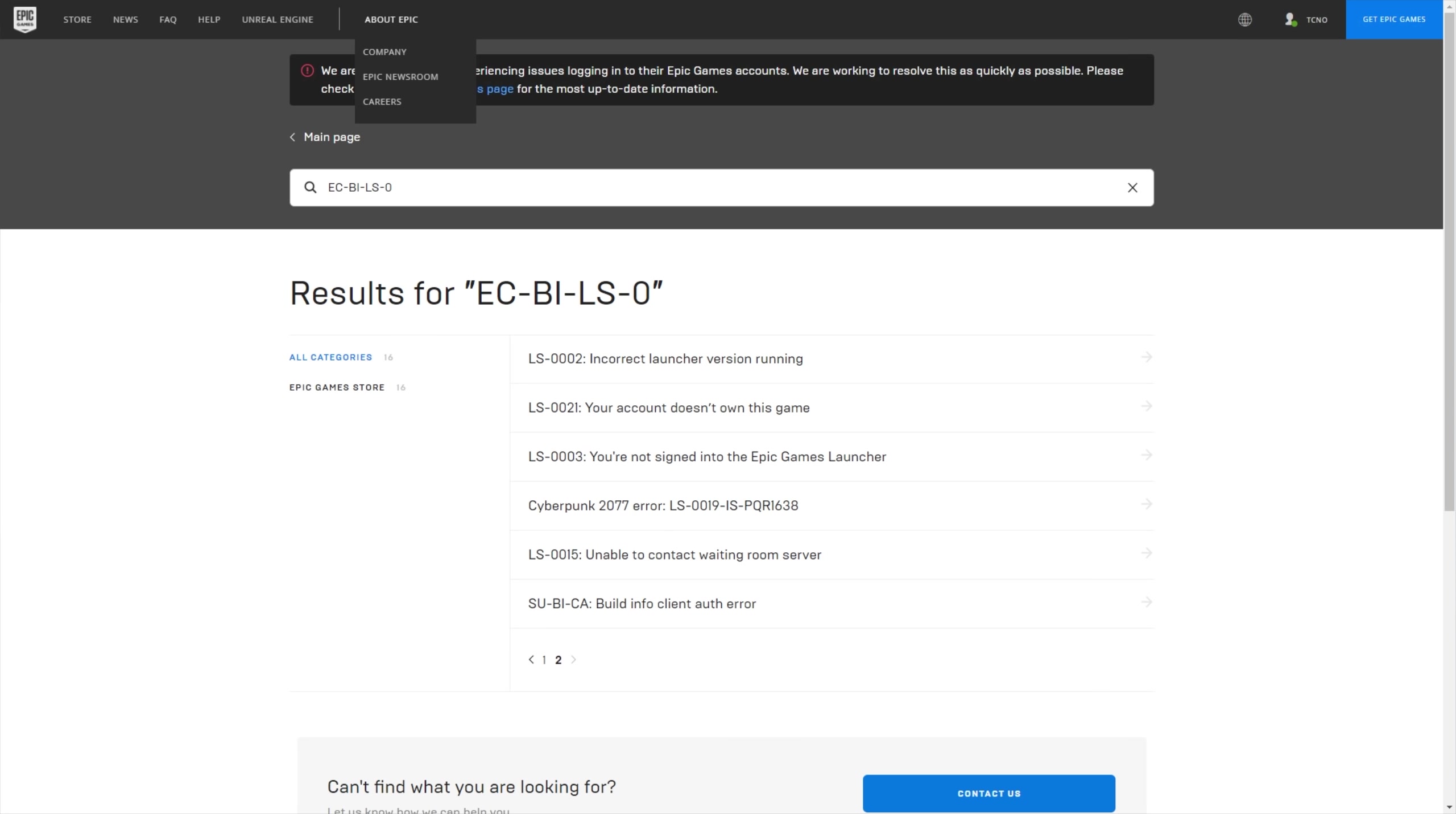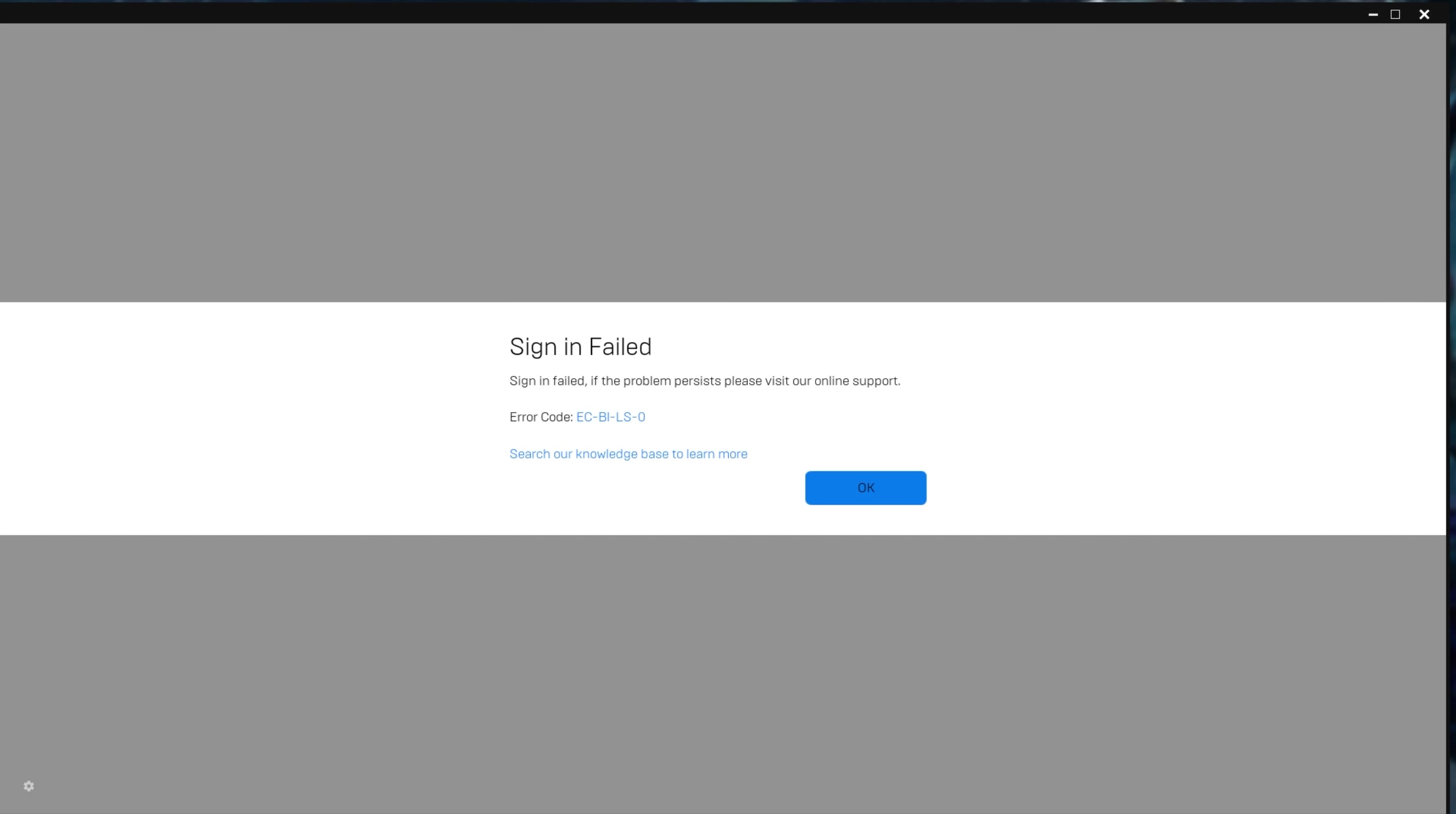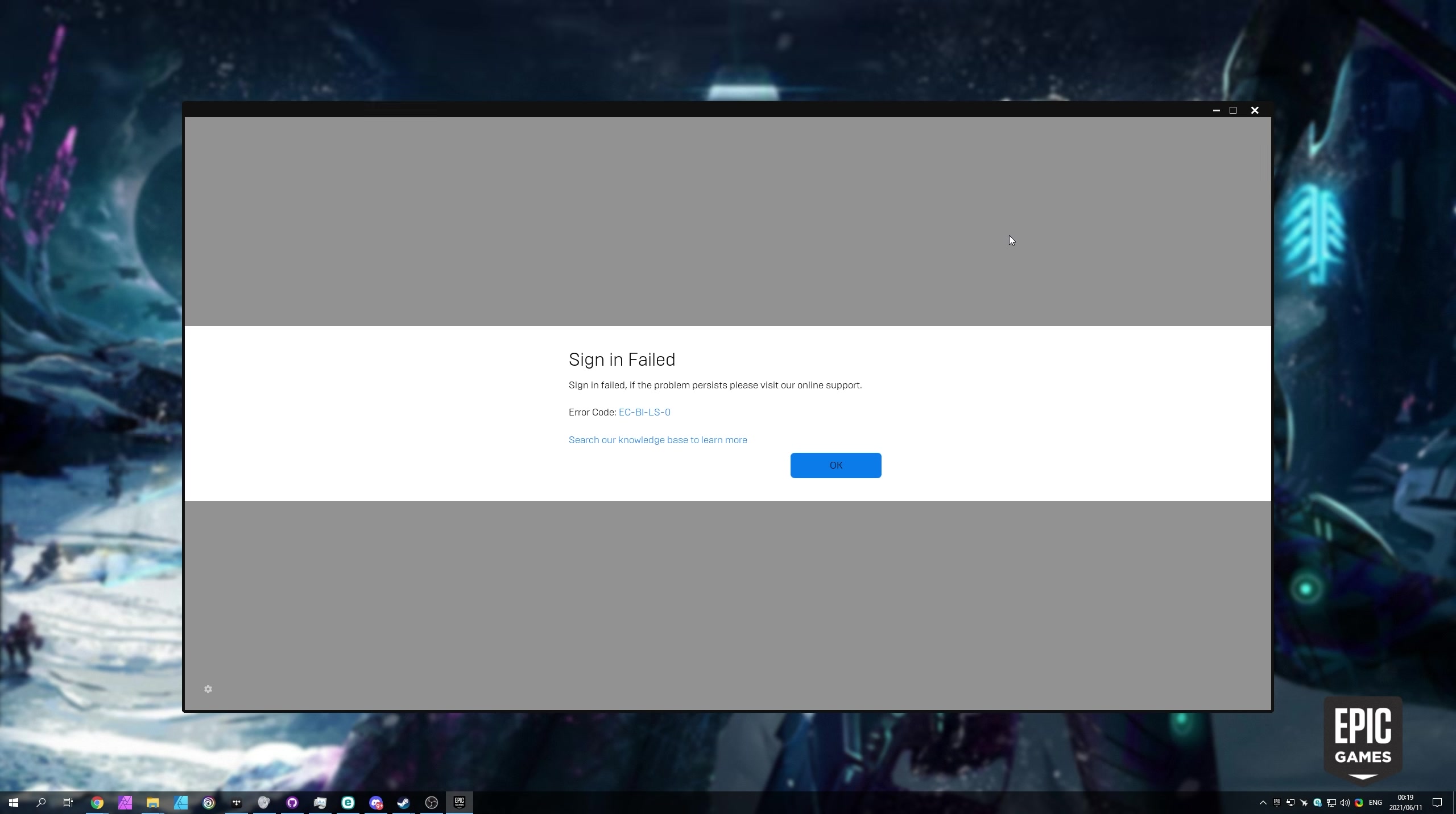Well, if we head back to the technical support page, you can see there's nothing here. What do we do? Well, there's a couple of things that could be afoot. So, of course, this is a communication issue between your computer and the Epic Games servers.